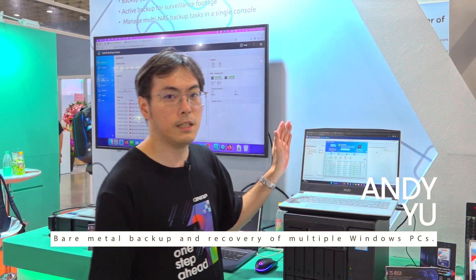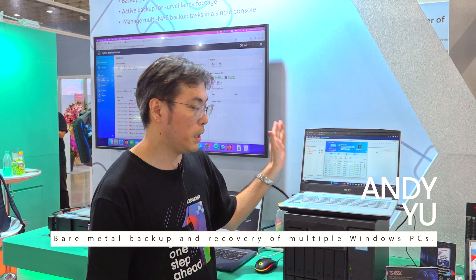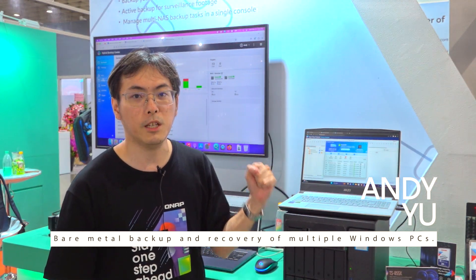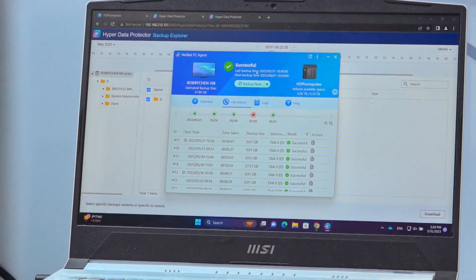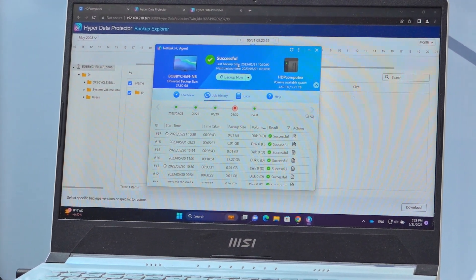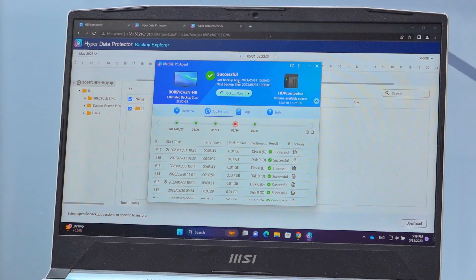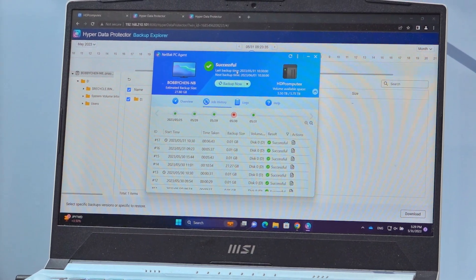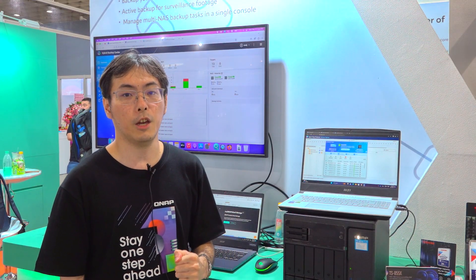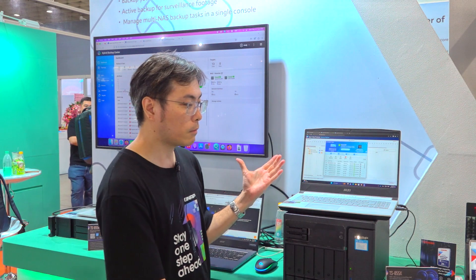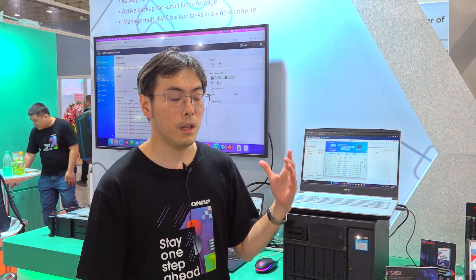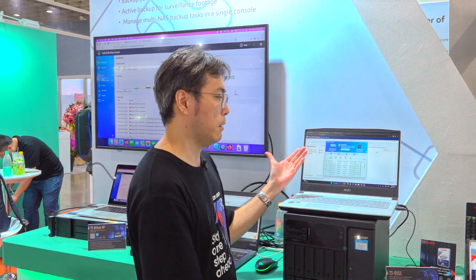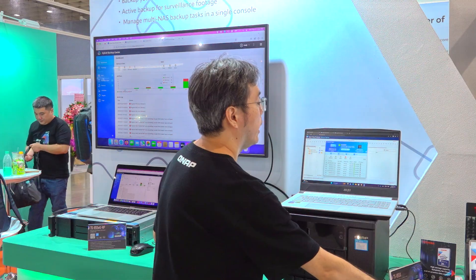The PC backup solution is called NetBack PC Agent. You have to install this software on your PC. After you download and install the NetBack PC Agent, you can directly link with HyperData Protector and back up with one click. You can also set a backup schedule from within the NetBack PC Agent.